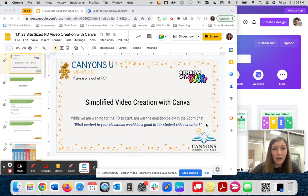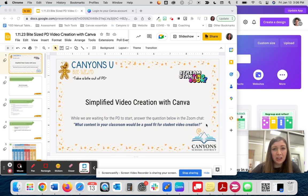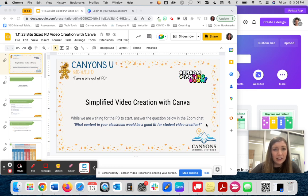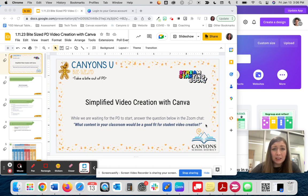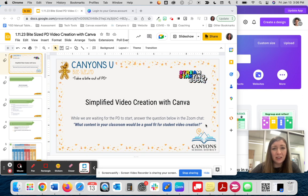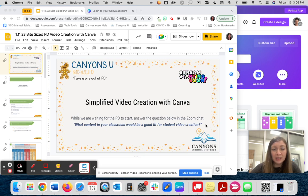As one example, the ELA listening and speaking standards ask for students to create engaging audio recordings of stories. Canva could easily be used for this task. Another plus is that if your school has STEM Brain Boosters, students are already familiar with the video creation process which might speed their learning in this project.